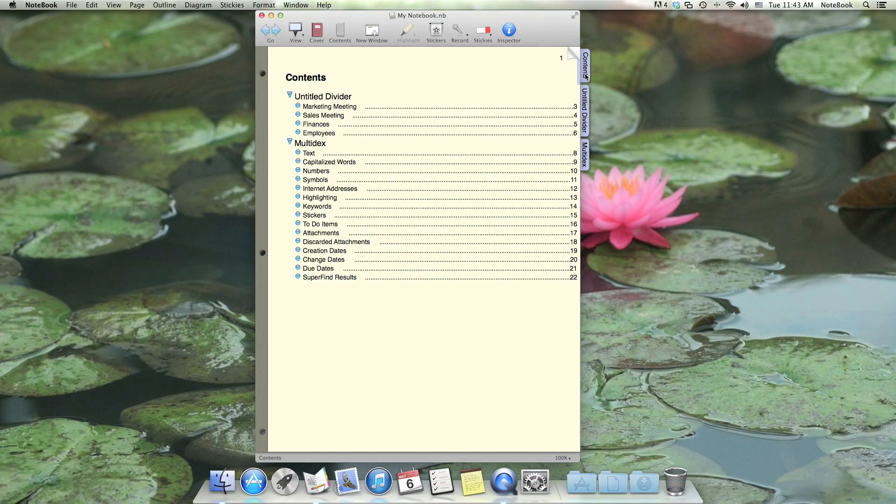There's a Contents page at the beginning of every notebook, and it lists all the pages and dividers in the notebook. The Contents page, like other divider pages, uses an outline to show its content. This outline is just like the outline in a note page, except each item is a page that lives in your notebook.